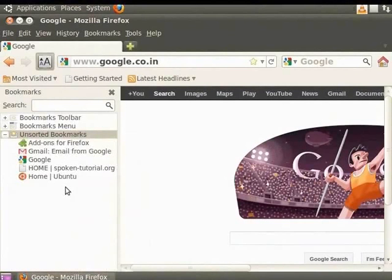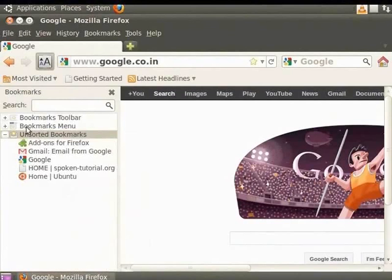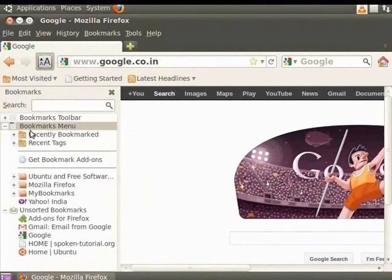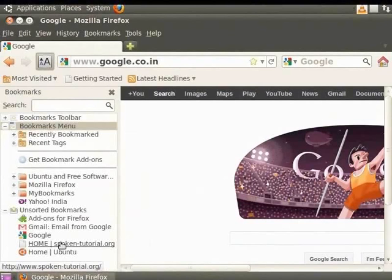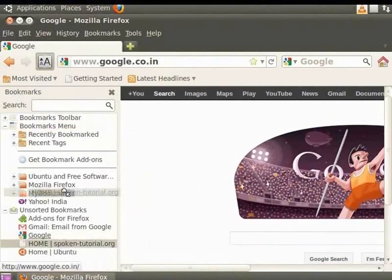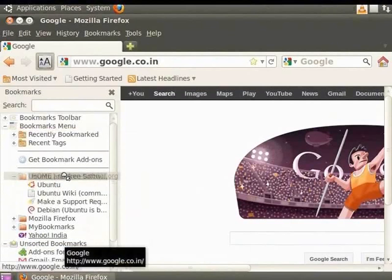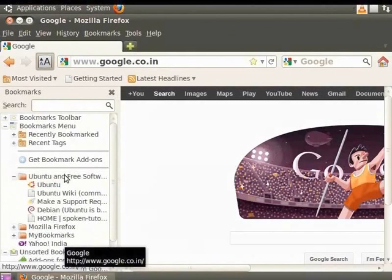You can also rearrange the bookmarks manually. From the Bookmarks sidebar, click on and open the Bookmarks menu folder. Next, click on and open the Unsorted Bookmarks folder. Move the mouse over the Spoken Tutorial bookmark. Now, press the left mouse button and drag the bookmark up to Ubuntu and Free Software folder in the Bookmarks sidebar. Release the mouse button. The bookmark is moved to the Ubuntu and Free Software folder.